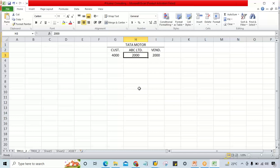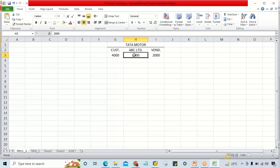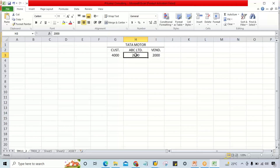But what about Tata Motor? They also have to clear their books. The challenge is: Tata Motor has an open customer item worth 4000 and an open vendor item worth 2000. They have received a payment of only 2000. With this single payment of 2000, they have to clear two different open items - both customer and vendor. So certain settings have to be done - not configuration, but changes in master data.